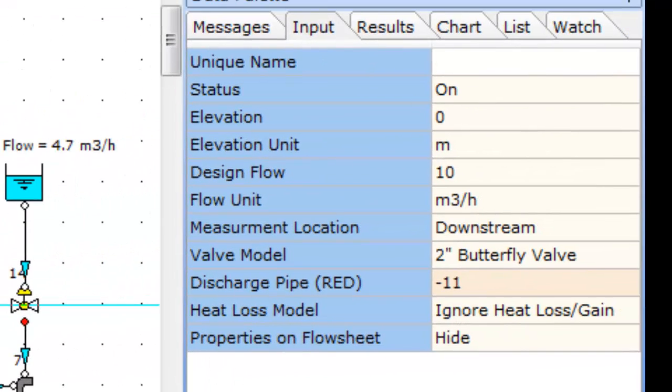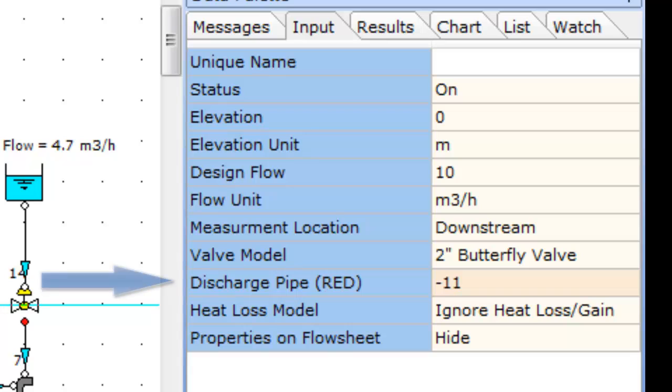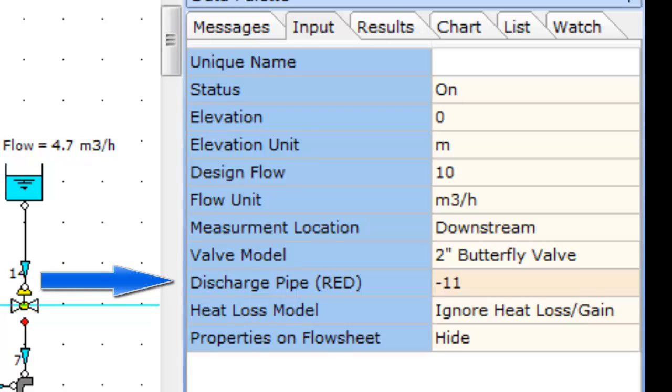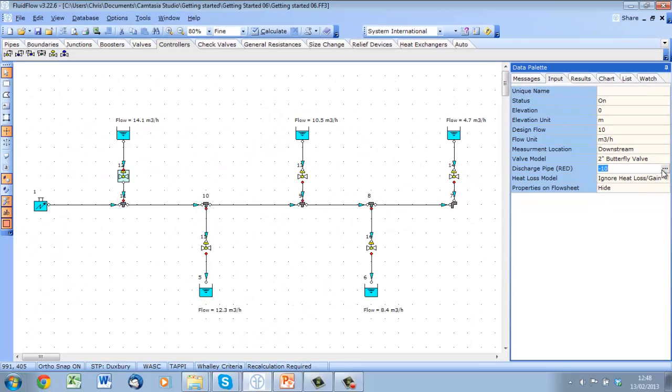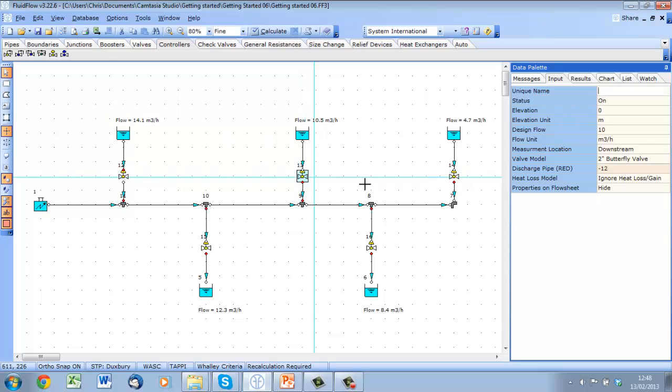In this case, the discharge side of the valve. We can set this directly from the input tab by clicking on the three dot button for each valve to cycle through the available pipes.